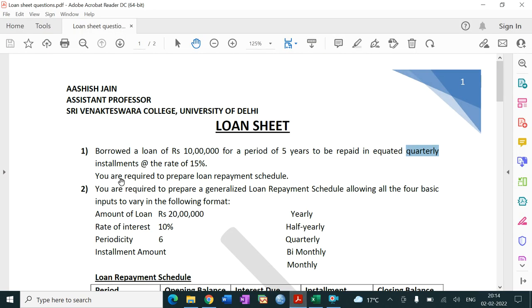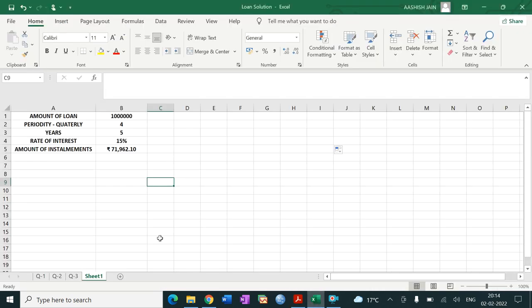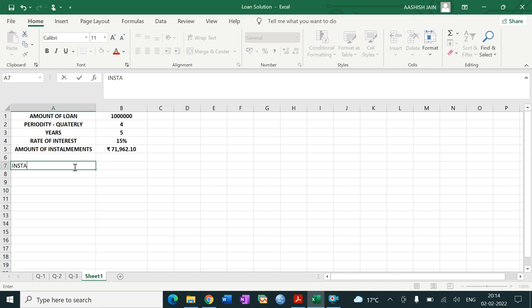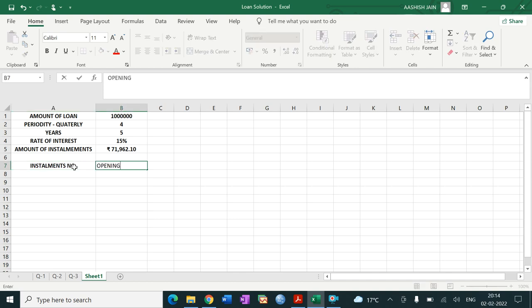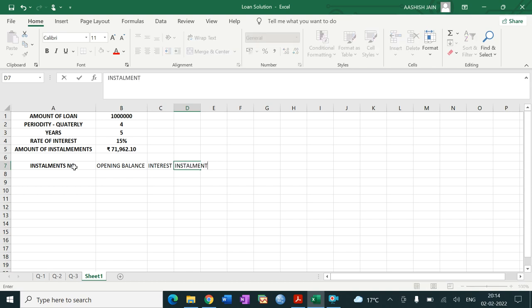But the question is not over yet. They are asking to prepare the loan repayment schedule. So let's make columns: installment number, opening balance, interest, installment amount, and closing balance.